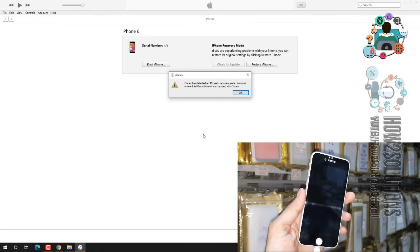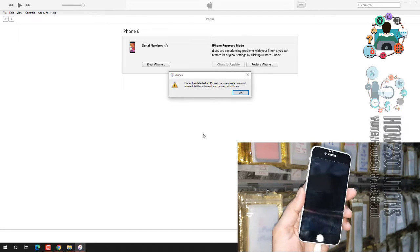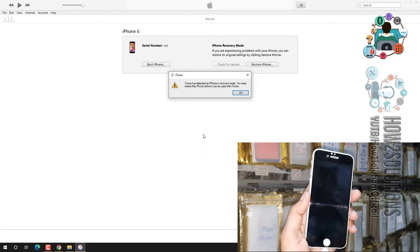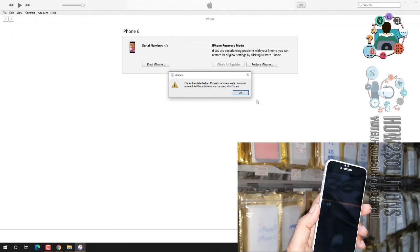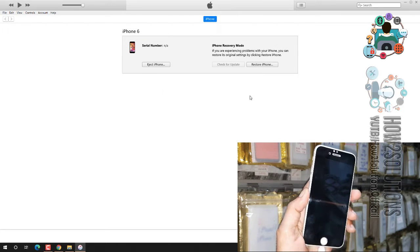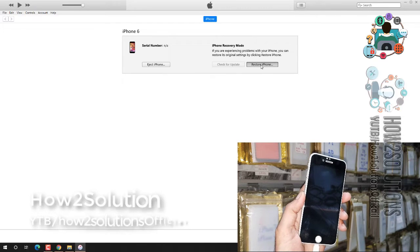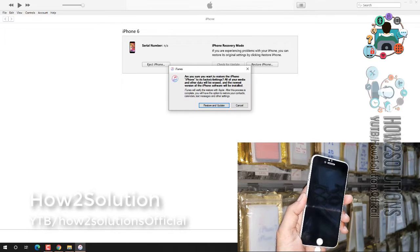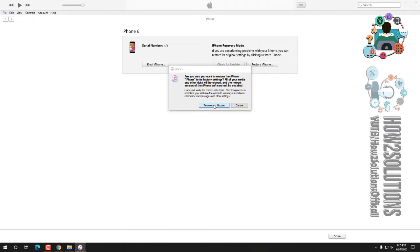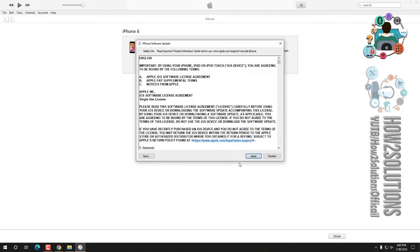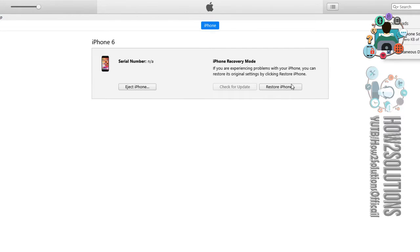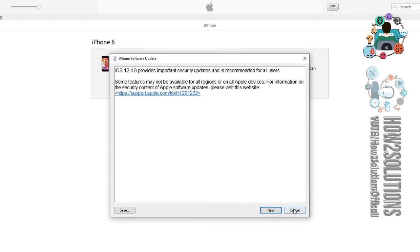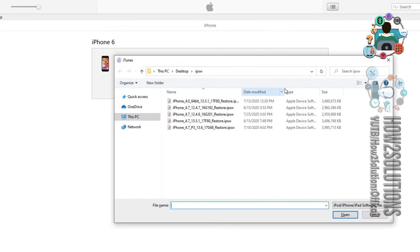Now my device is connected in the DFU mode. Just click OK here. We have to use shift key for restoring the firmware. Just close this. We have to close this. By pressing the shift key, we have to restore our file. Press the shift key and click here.